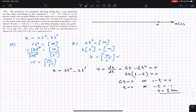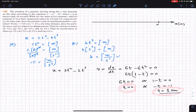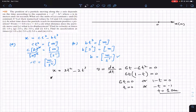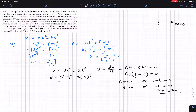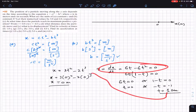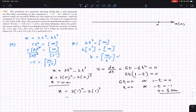At these two times the velocity equals zero, so we may have a maximum positive position. Substituting t = 0 into x = 3t² - 2t³ gives x = 0 meters — this is the initial position. Substituting t = 1 second gives x = 3(1)² - 2(1)³ = 3 - 2 = 1 meter.